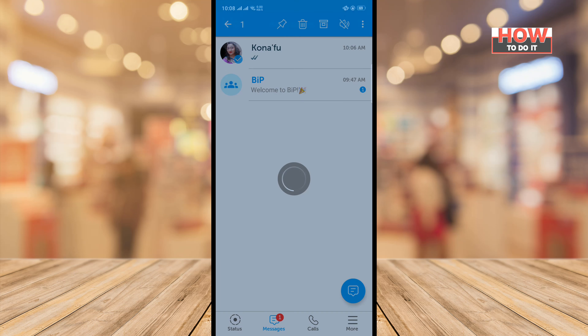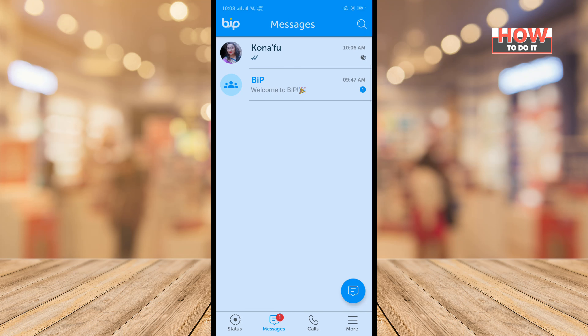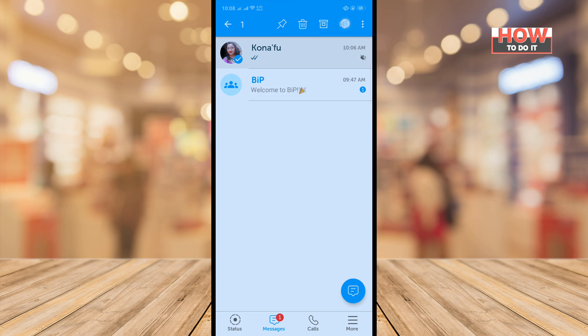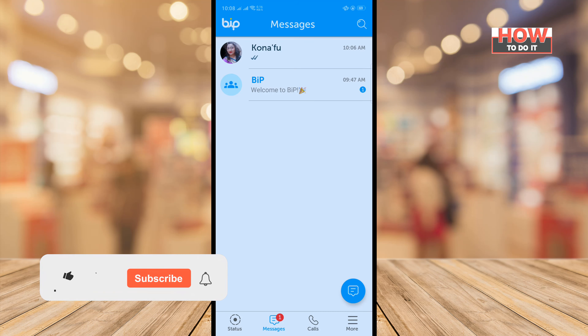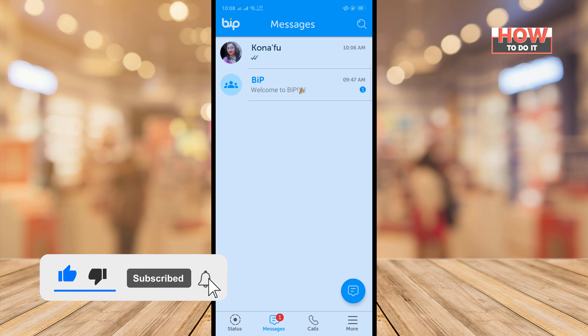Then tap on OK. That's how you can mute a conversation. To unmute, long press the conversation and tap on unmute. That's how you can do it. If this video helped, give a thumbs up.